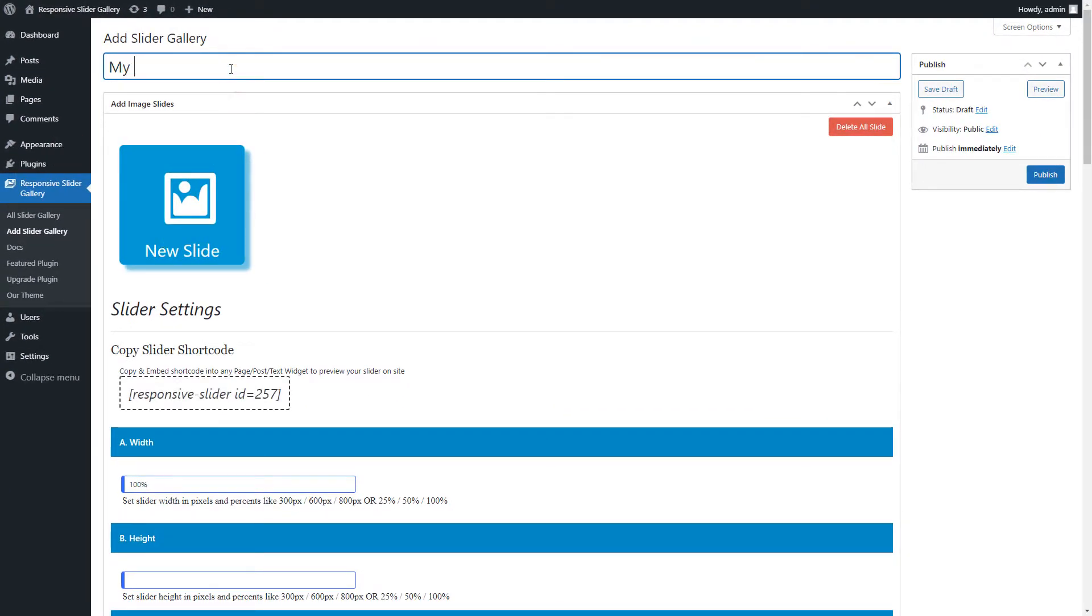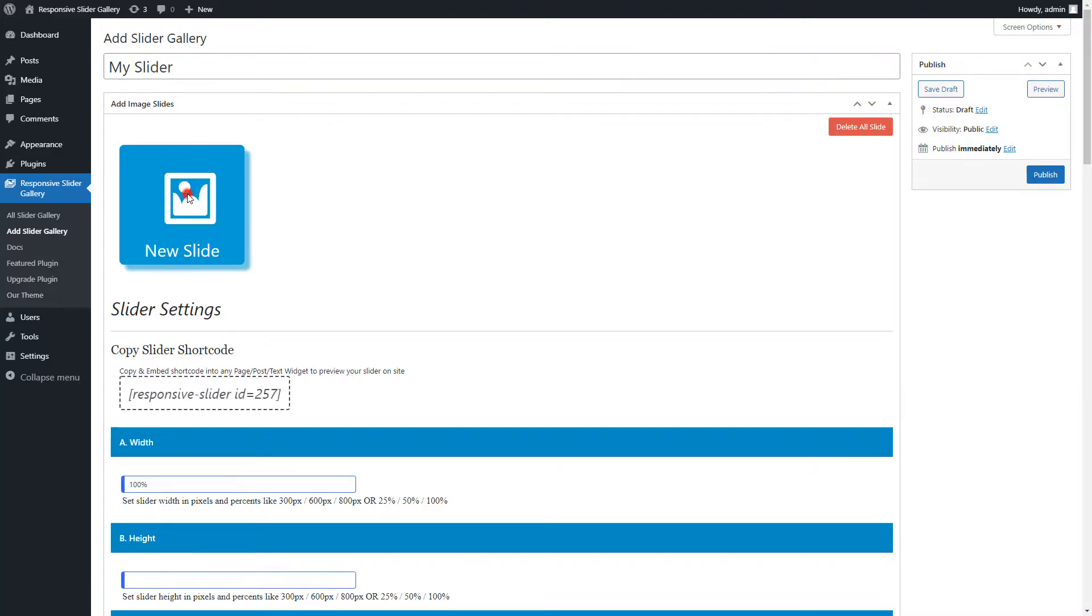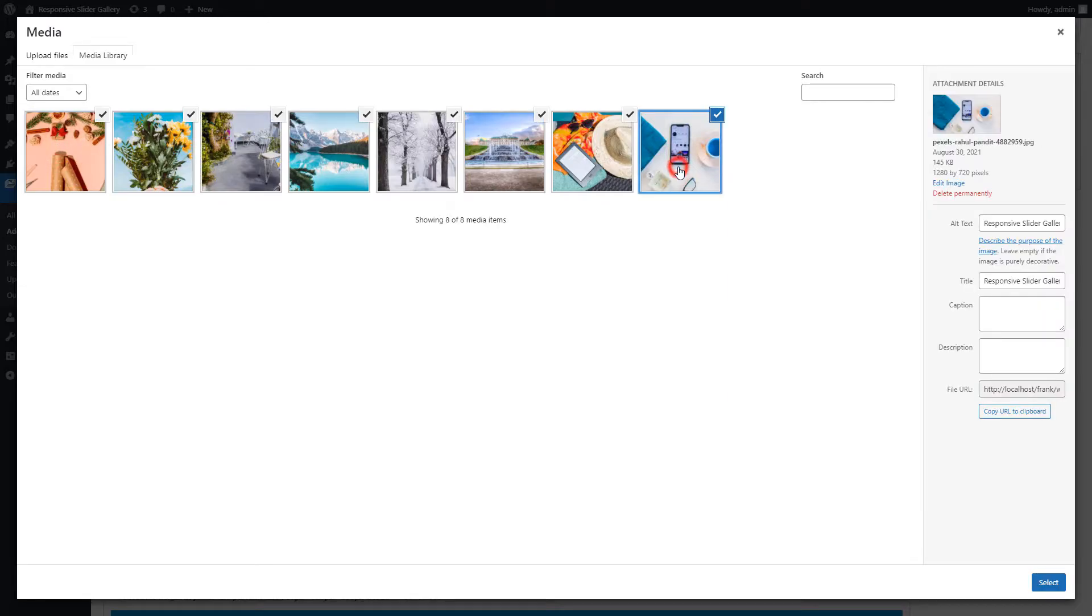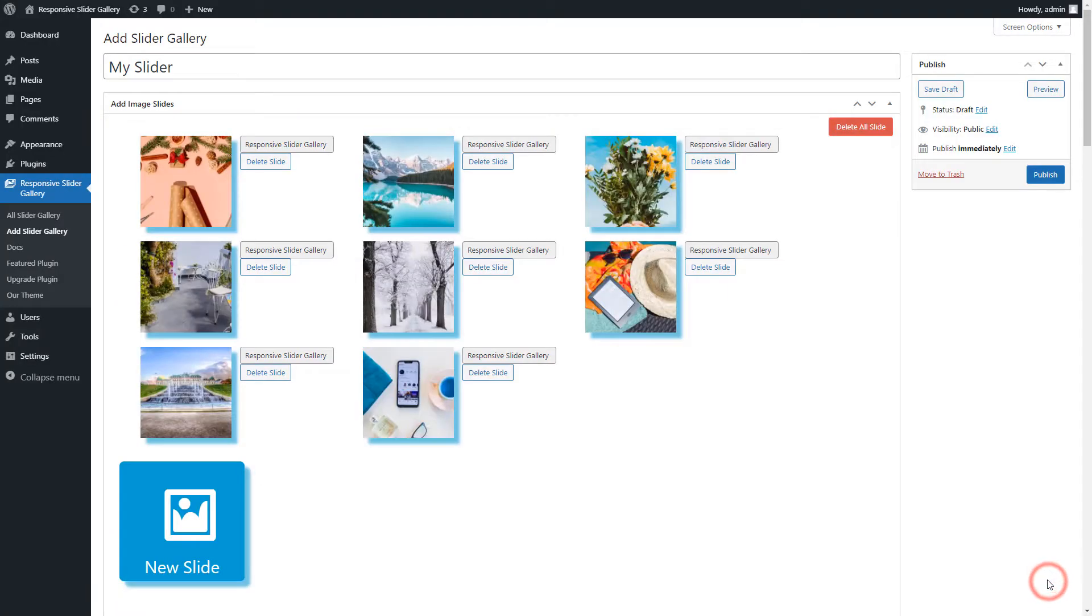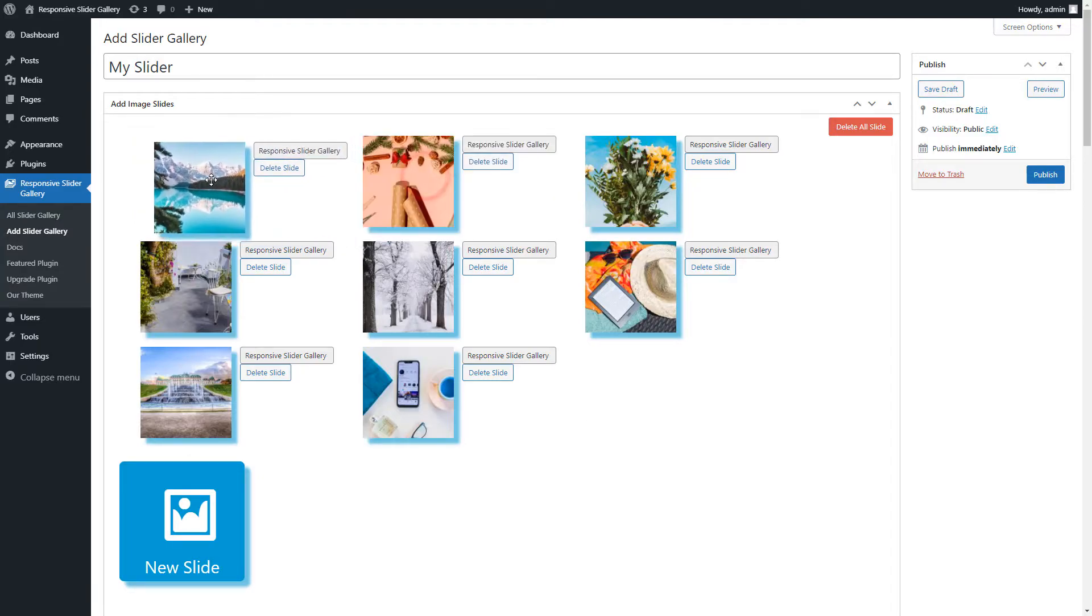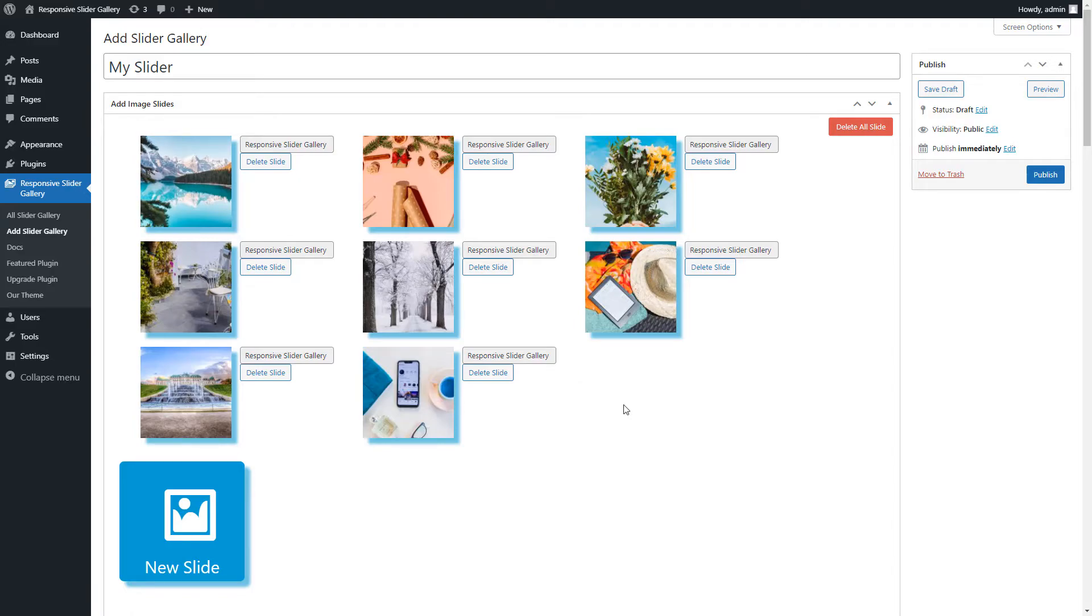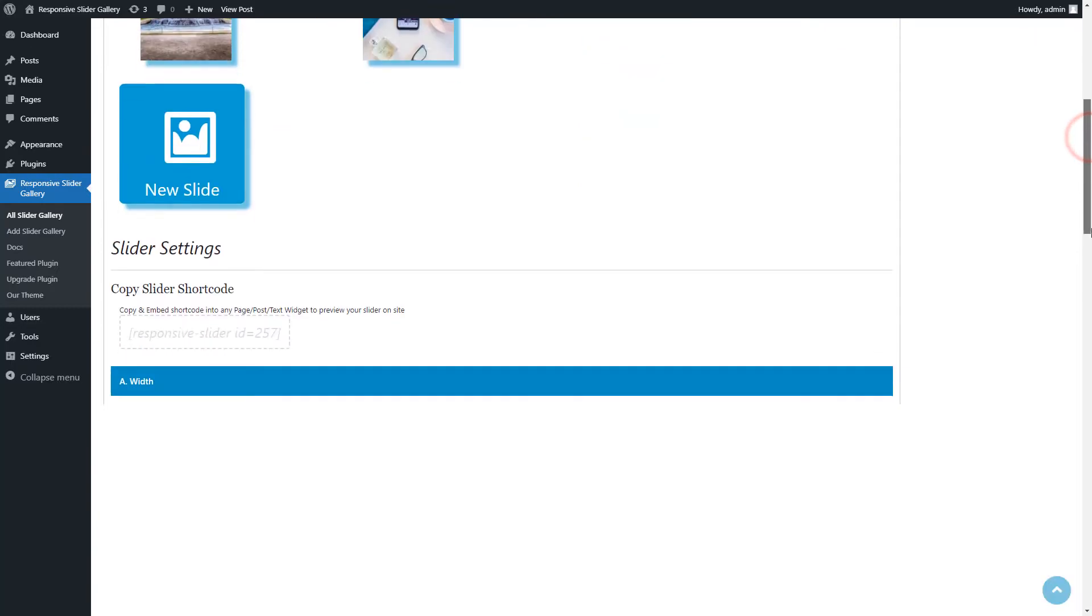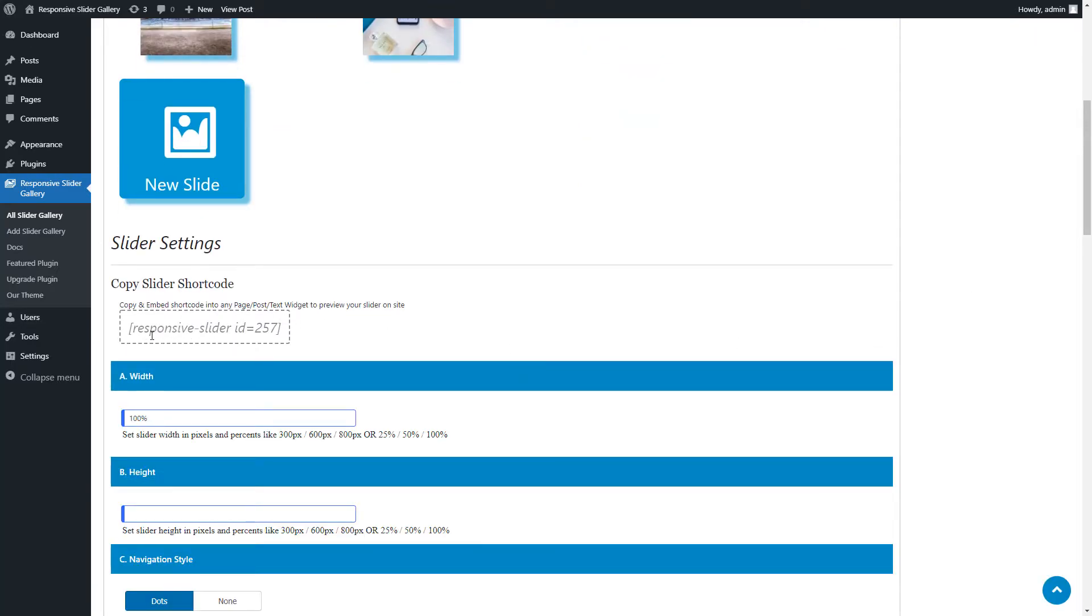Now click on New Slide and select the images you want to add in the slider. After adding images, you can sort images poster by easy drag and drop functionality. Now apply all basic settings to the slider. Publish the slider. After publishing the slider, copy the generated shortcode.